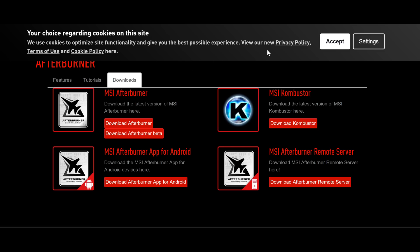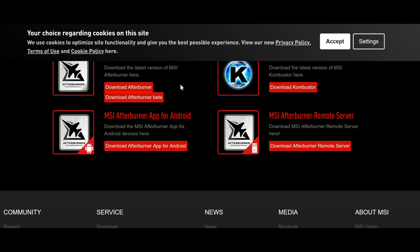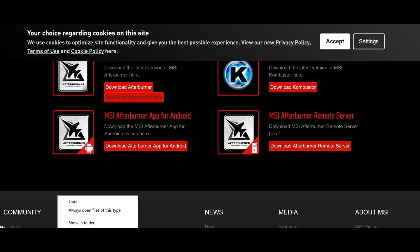You're also going to need the latest Afterburner beta that has support for NVIDIA's overclocking scanner tool. I will also leave that in the description down below.